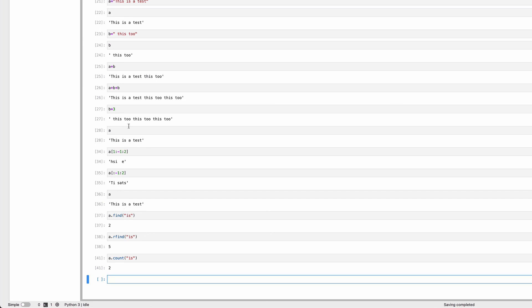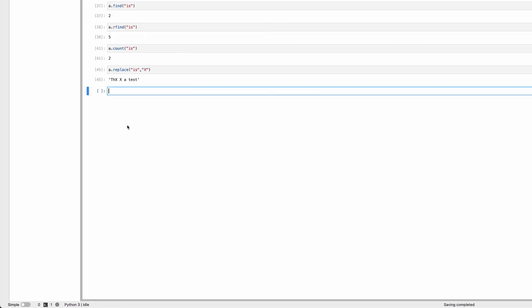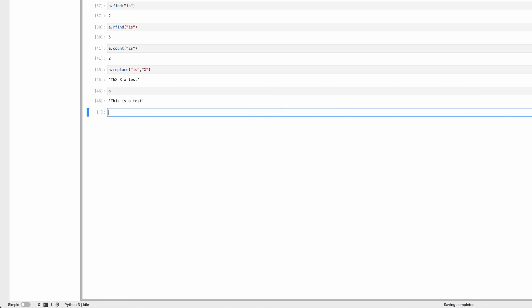The next operation is replace. Let's say I want to replace all instances of 'is' with 'X'. I can do that. This doesn't change A. When I said A dot replace 'is' with 'X', it returned a new string. It did not change the original string.